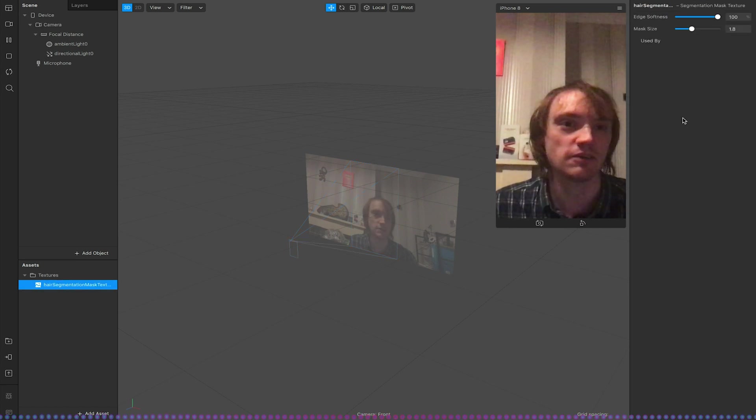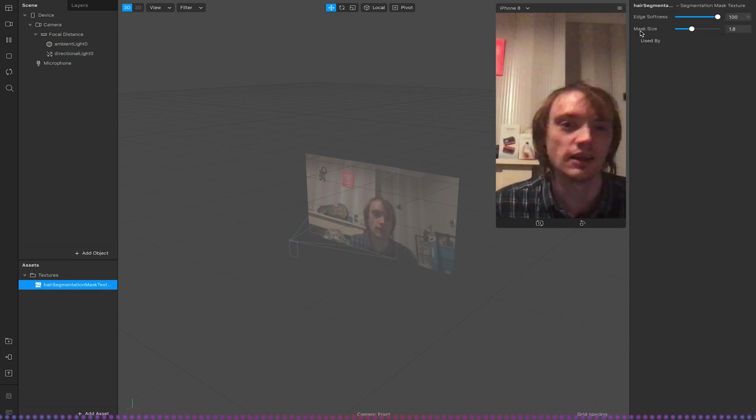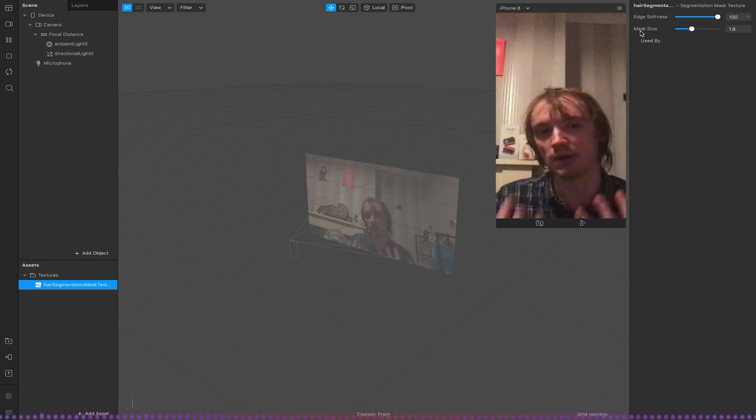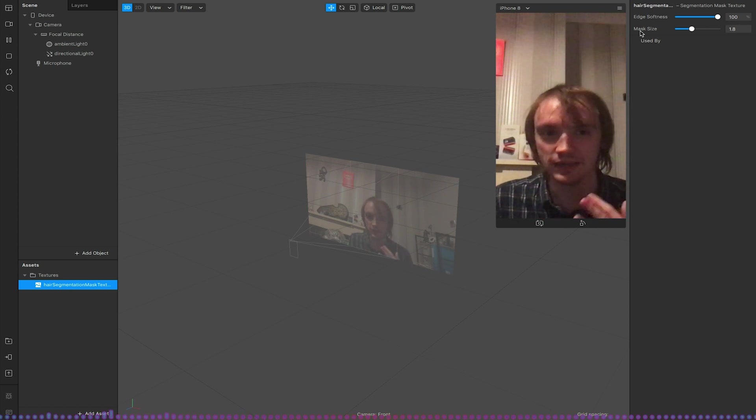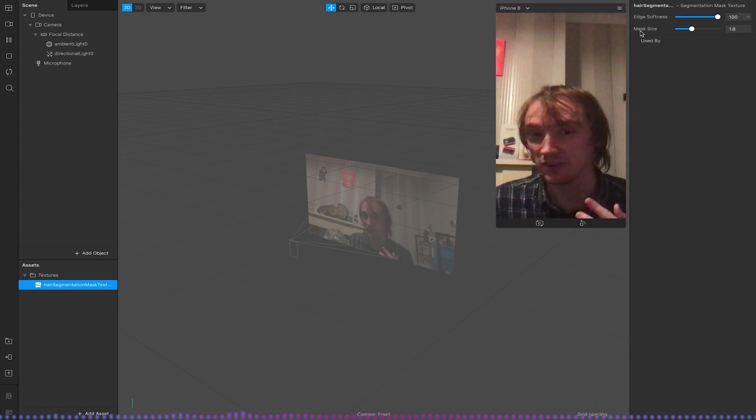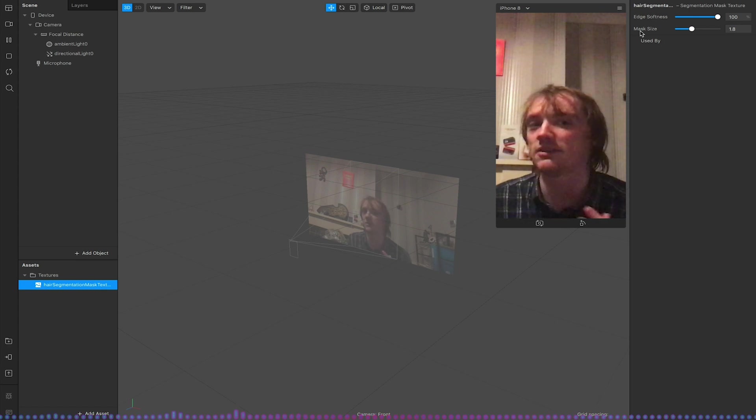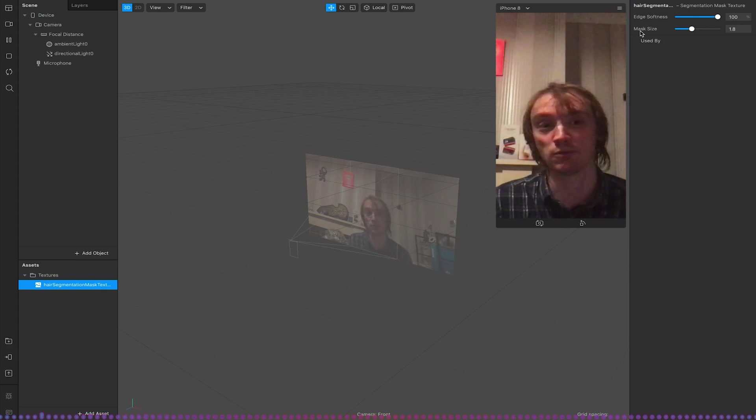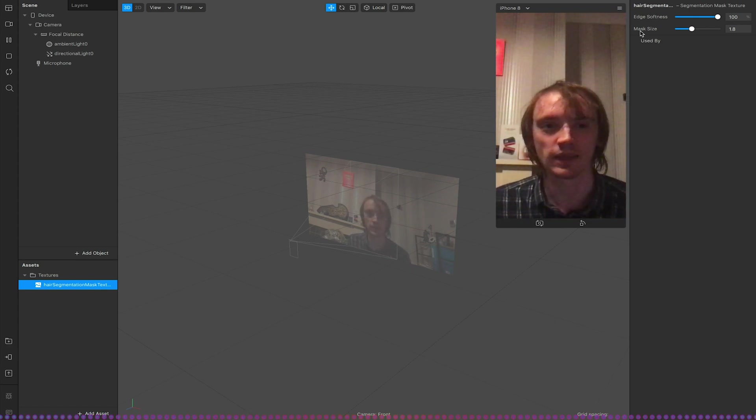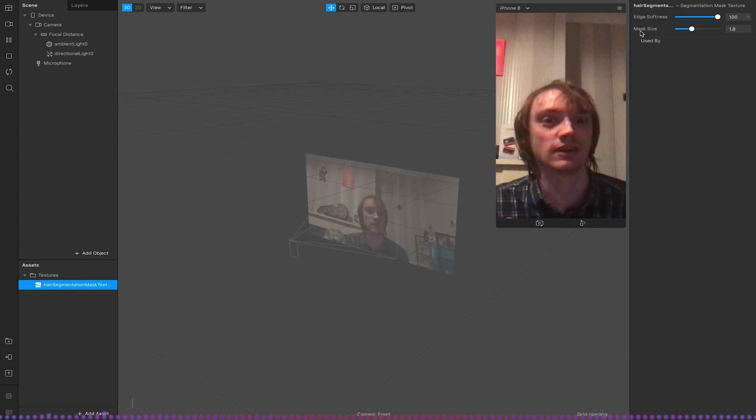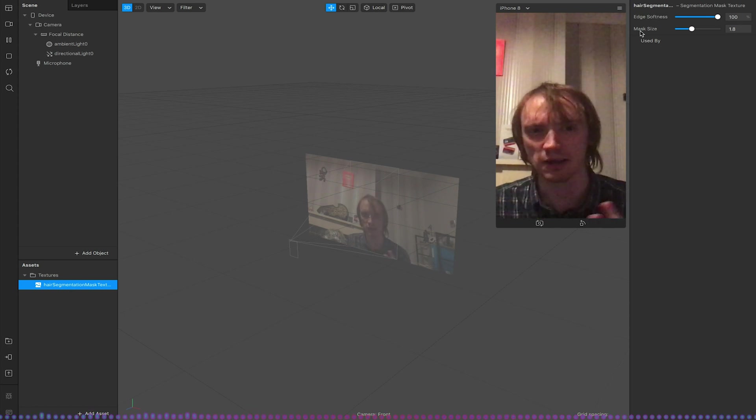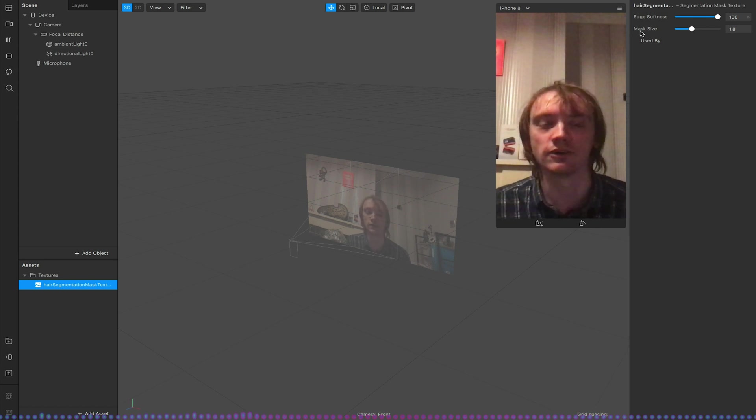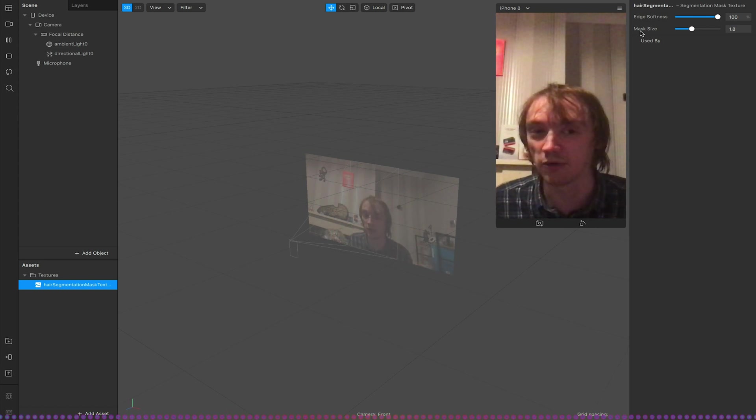If I select texture we've got a few options where we can adjust the mask size and softness. And again play about with that depending on your needs and how it looks for yourself. Hair segmentation same as person segmentation won't necessarily work in all cases so good lighting and a good camera quality will obviously increase the trackability and reliability. Also depending on how the person's hair is styled will also depend on how good this kind of works.